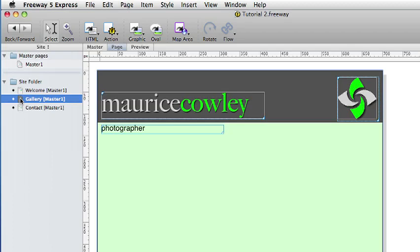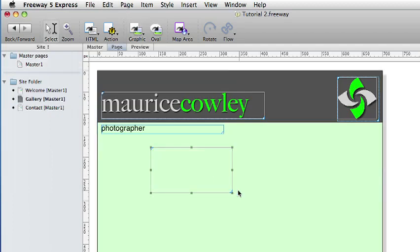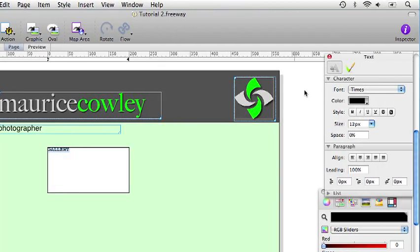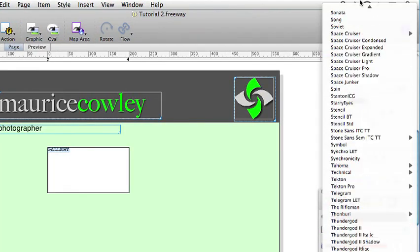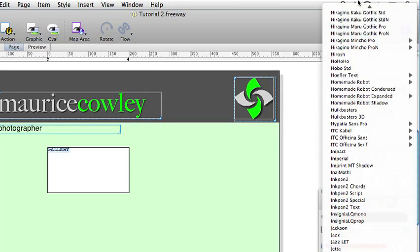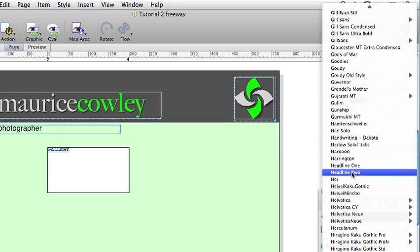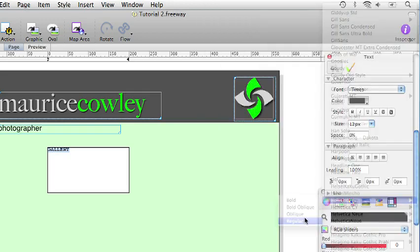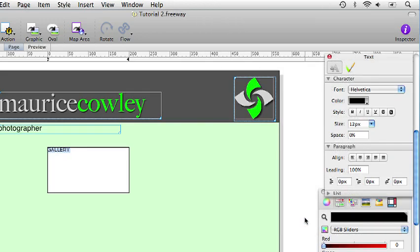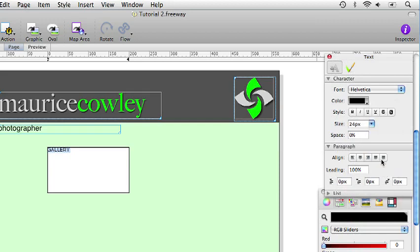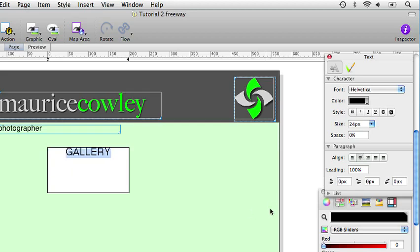Select the graphic tool and draw a graphic item on the page. Type gallery inside that item. And change the font to Helvetica regular. And make the size 24 pixels high. And we will also center align the graphic in the box. With the text still selected, enter 40% as the spacing.